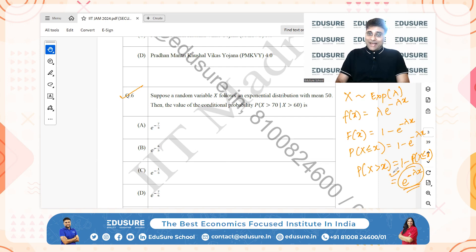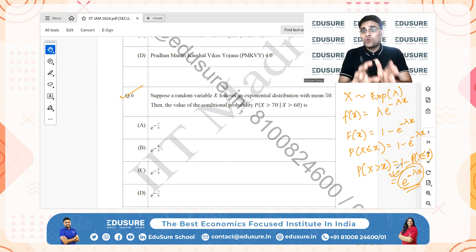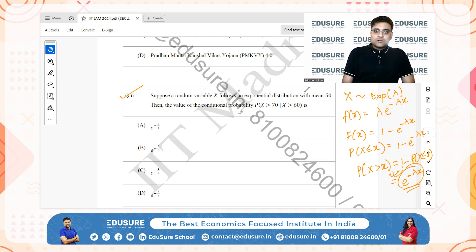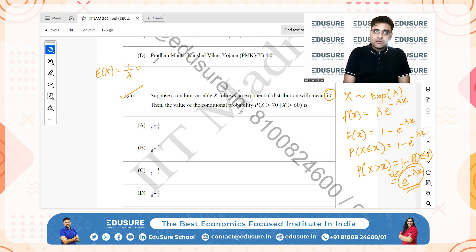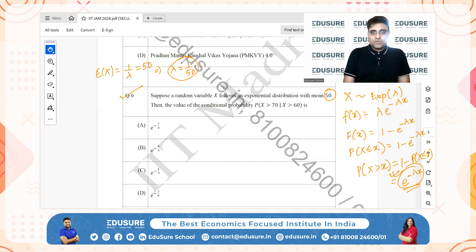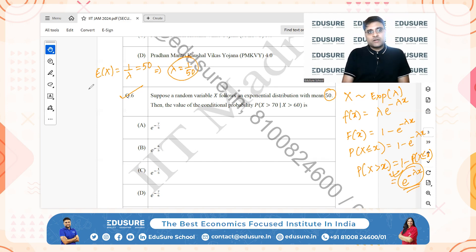We need to find the conditional probability. The mean of an exponential distribution is 1/lambda, and since the mean is 50, lambda equals 1/50.